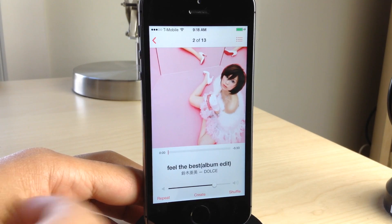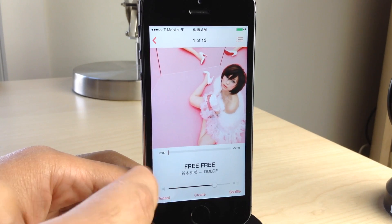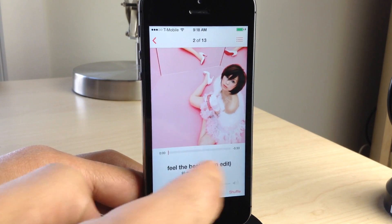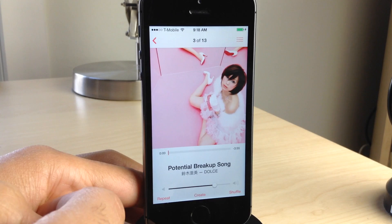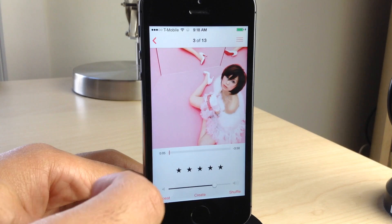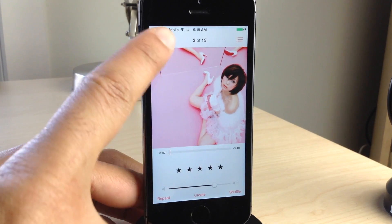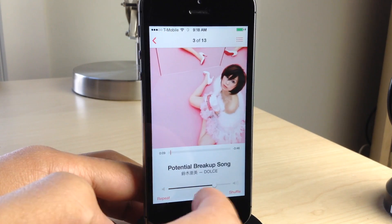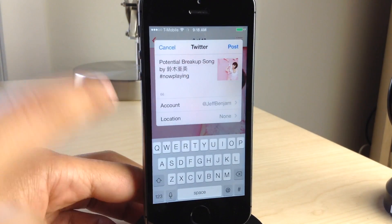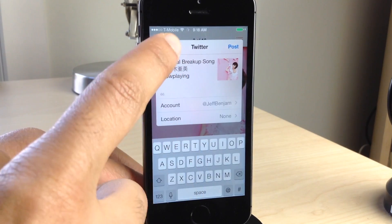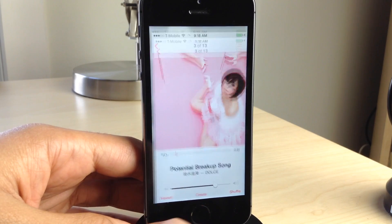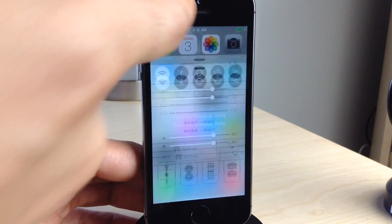Notice here, I swipe right on the song name and I can switch songs just like that. I can go back to the previous song and I can skip forward using a right-to-left gesture. If I tap and hold, I get a little rating so I can rate music within the stock music app. If I swipe up on the song, it'll bring up the share sheet and I can hit Twitter or any other sharing option to share that now playing music.